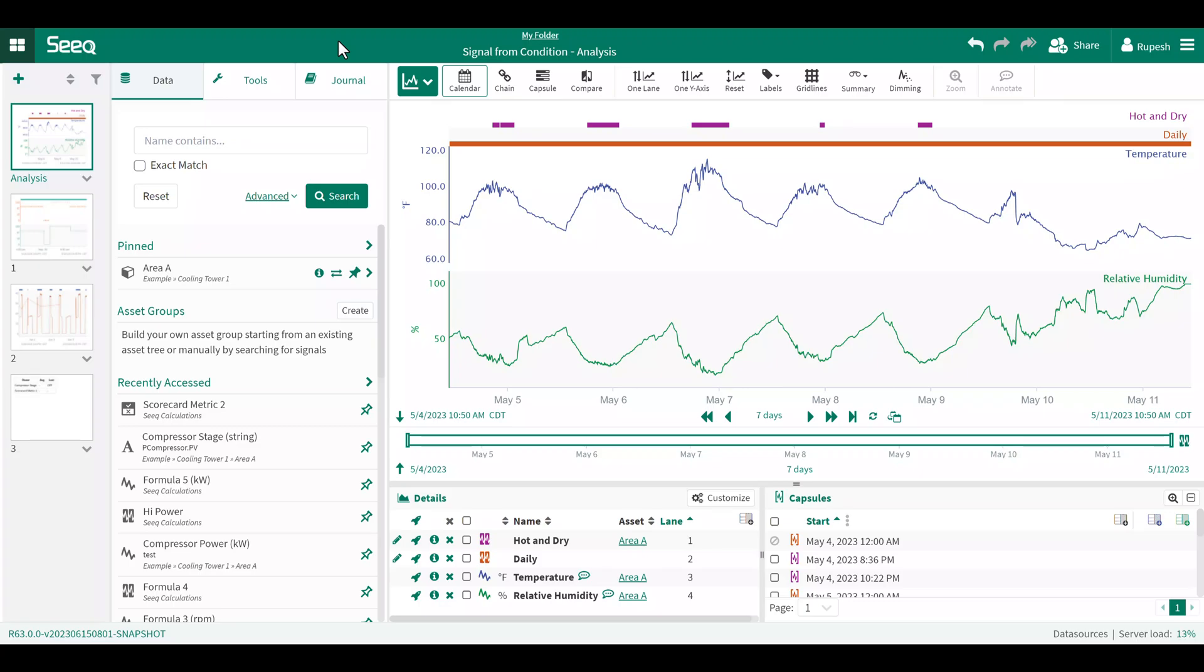Hello, everyone. My name is Rupesh, and I'm an analytics engineer at SEEK. In this video, I'm going to introduce you to how to create a signal from condition. This SEEK tool enables you to calculate aggregate statistics on time periods of interest.